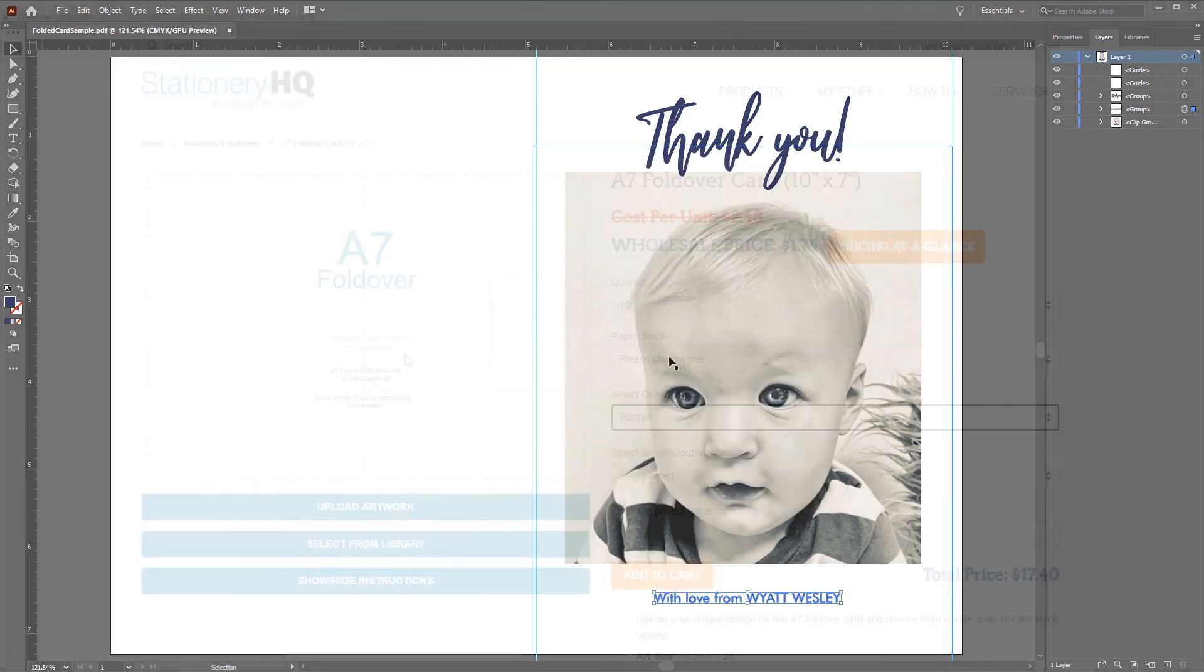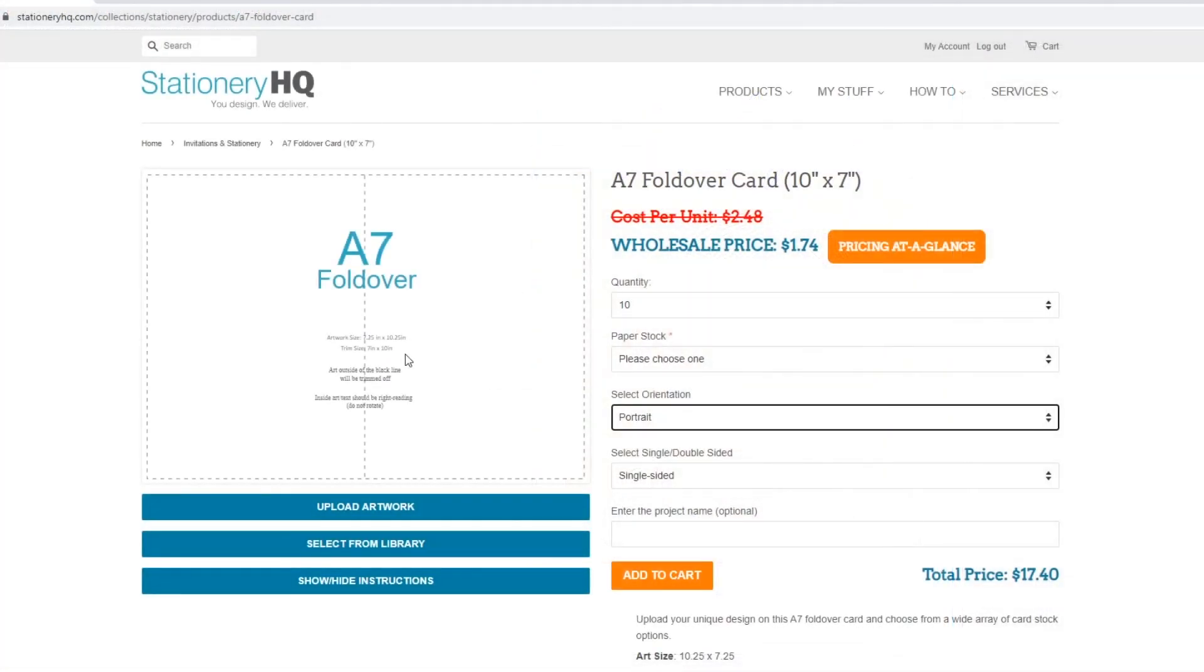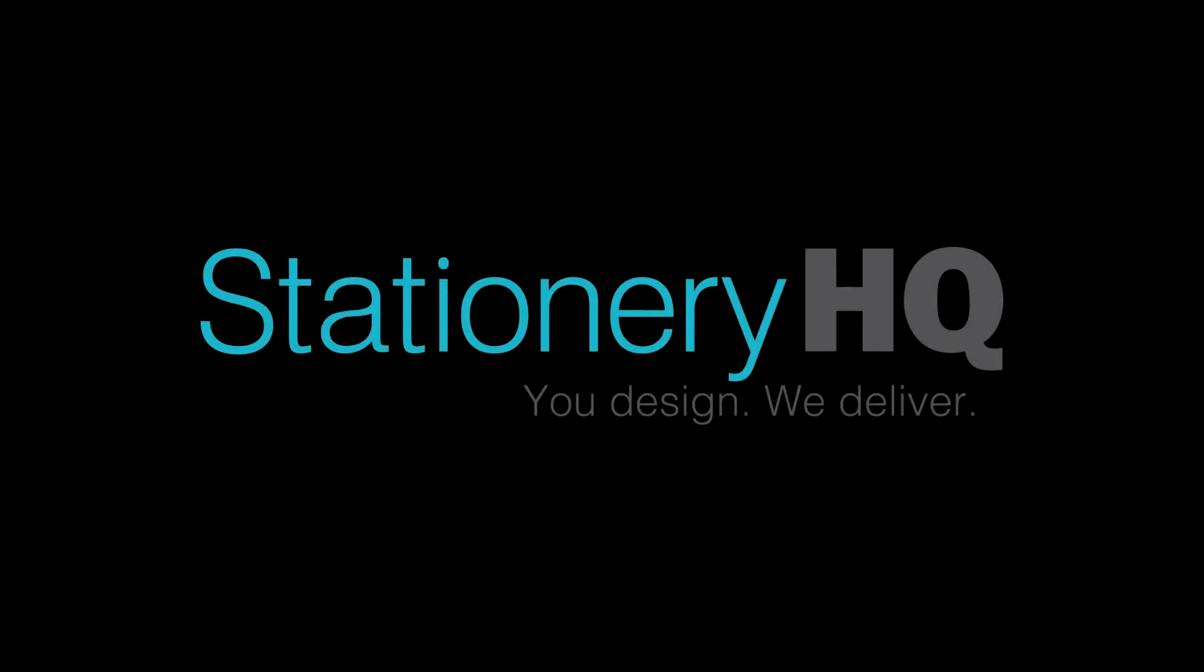From there, let's upload the file onto the StationeryHQ website. Thanks for watching, and thank you for choosing StationeryHQ.